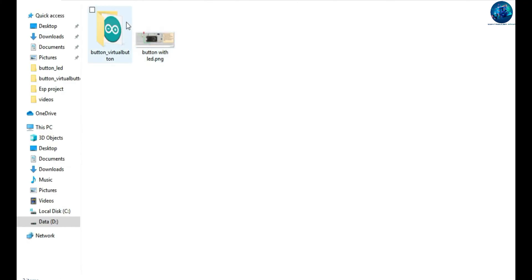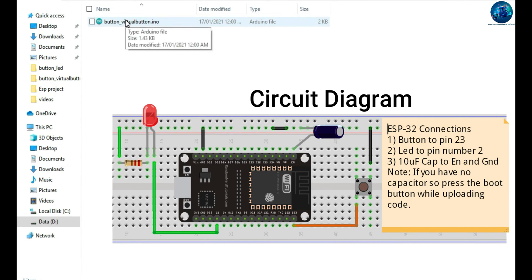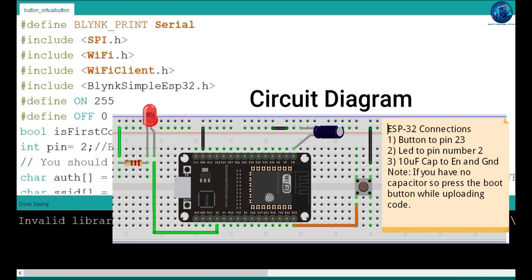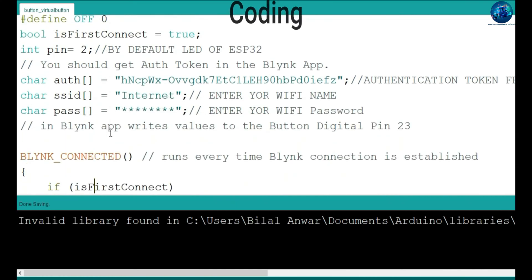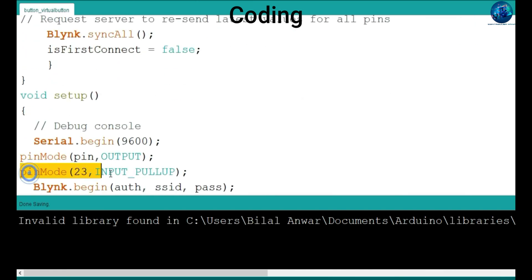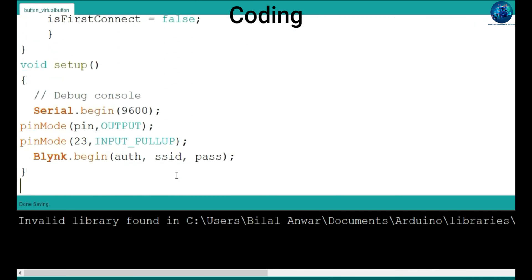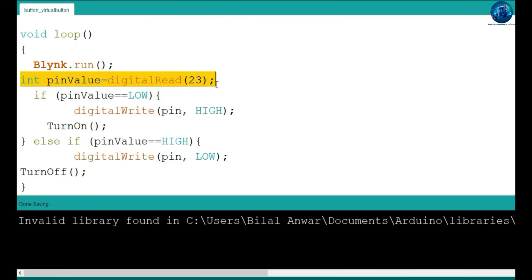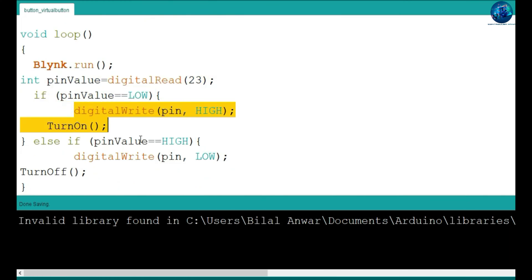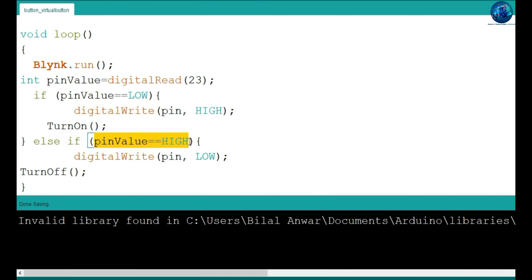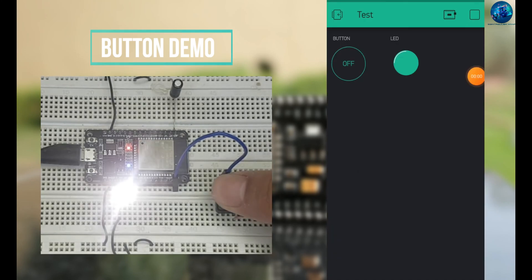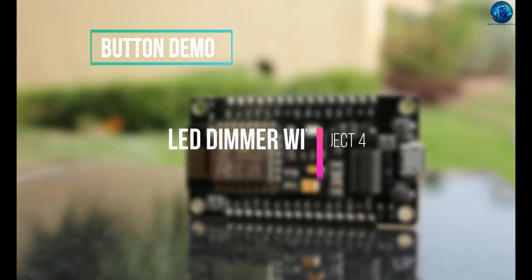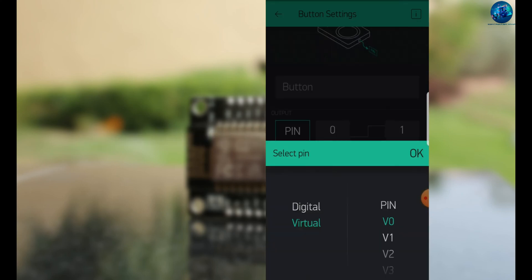Open Project 3, follow the circuit diagram, and assign the button on pin number 23 with the built-in input pull-up. When it detects a low value it will turn on the LED; otherwise it will turn off the LED. As you can see in the demo, we can also control the brightness of your LED.